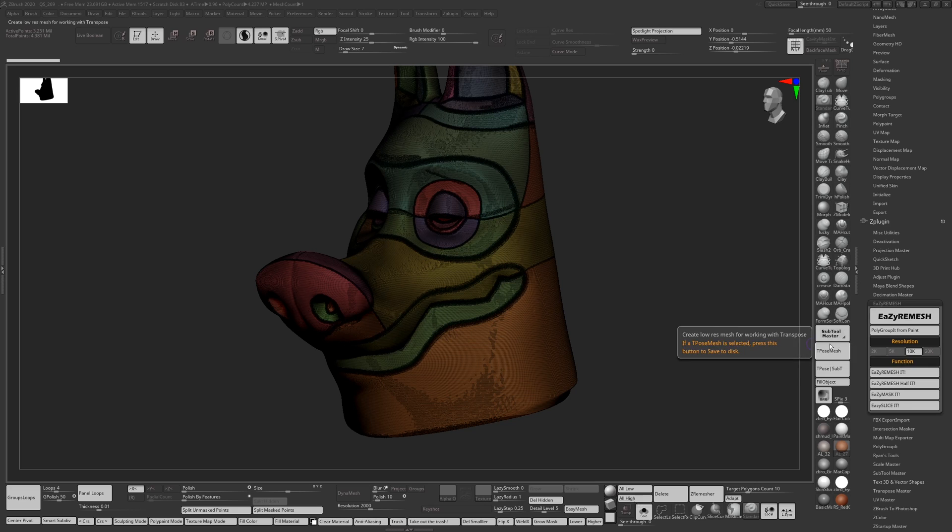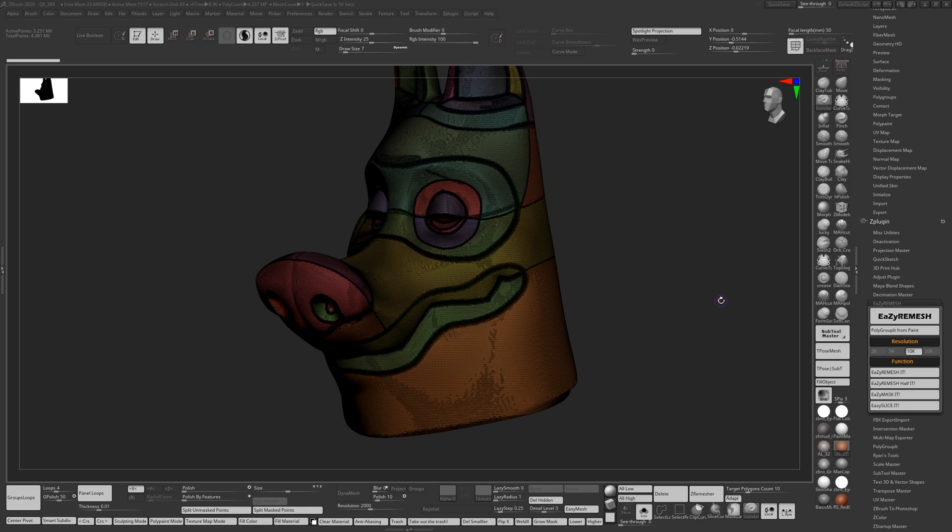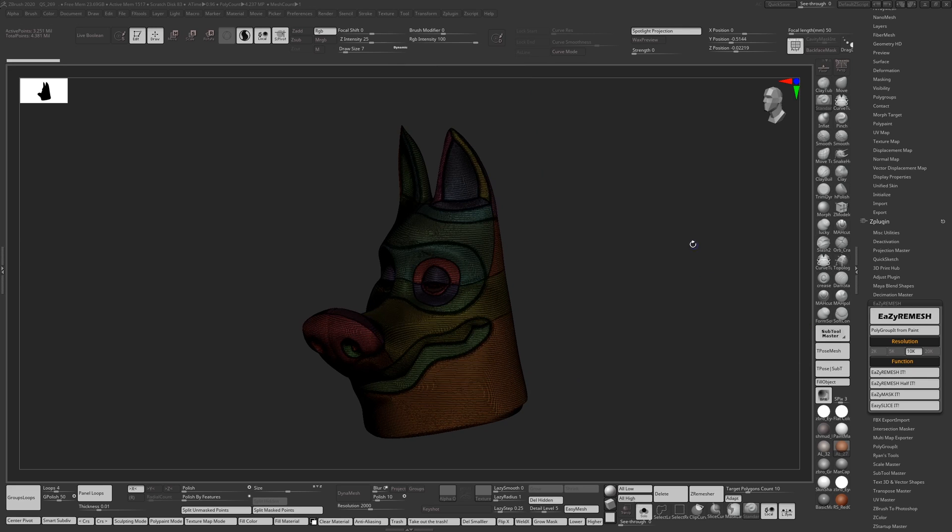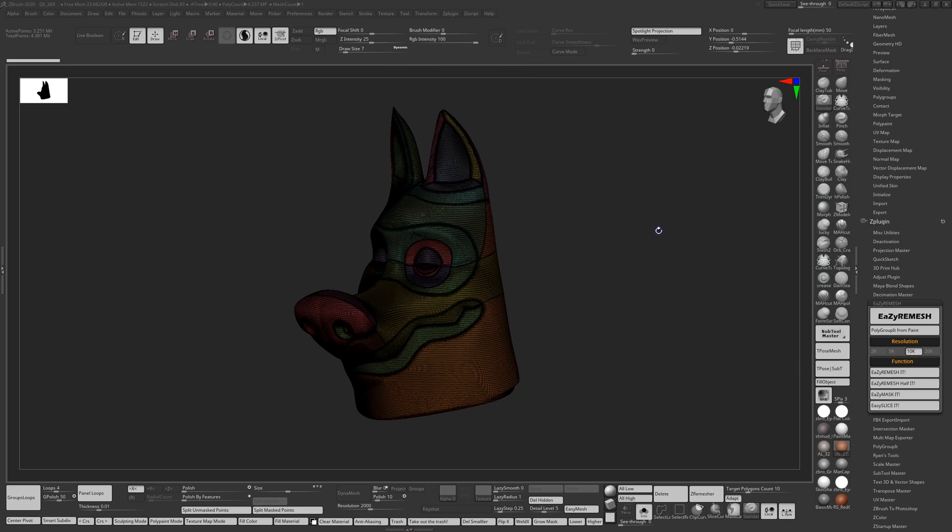I'm going to hold down the alt button because this has got two functions. Without alt it runs without tesimation and with alt it runs with tesimation. So I'm going to run it with tesimation and I'm going to pause the video and get back to you when it's done.